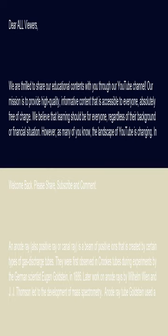An anode ray, also positive ray or canal ray, is a beam of positive ions that is created by certain types of gas discharge tubes. They were first observed in Crookes tubes during experiments by the German scientist Eugen Goldstein in 1886.